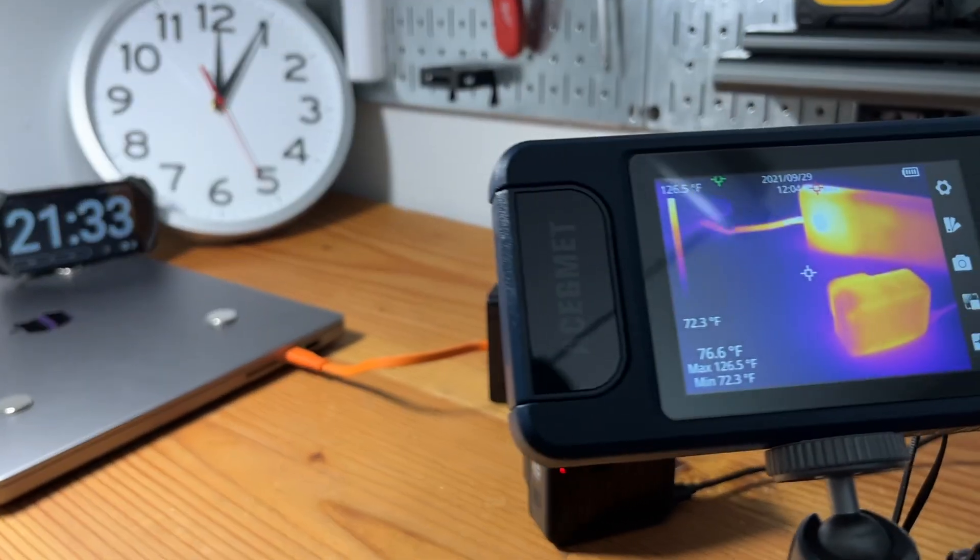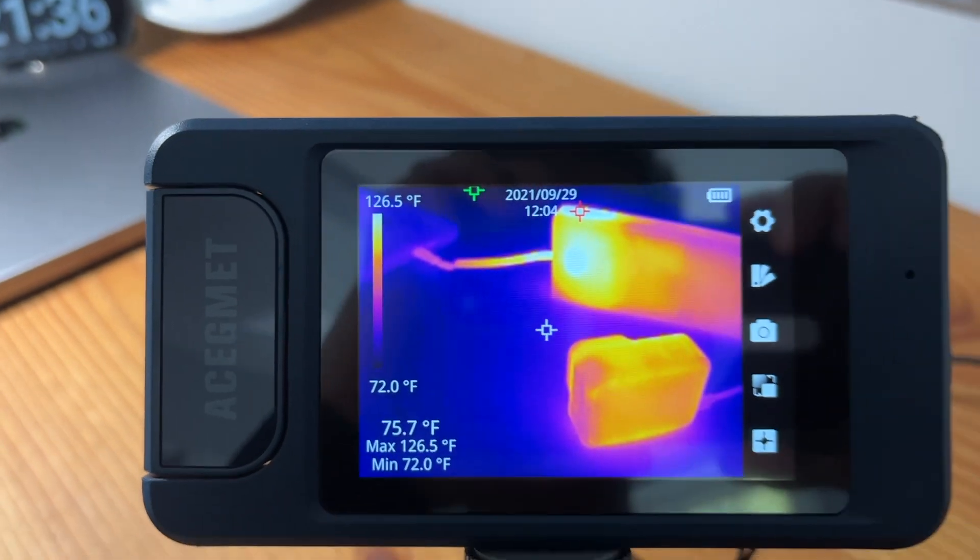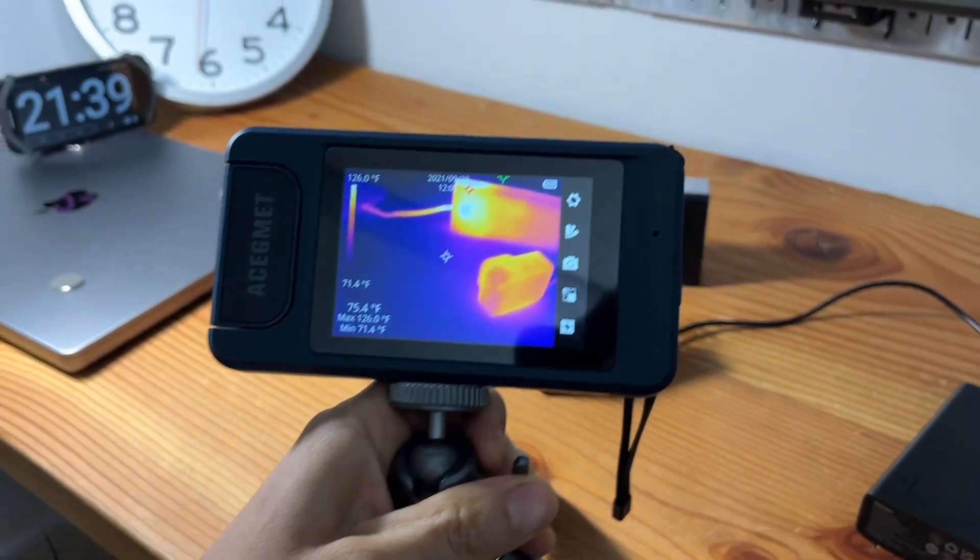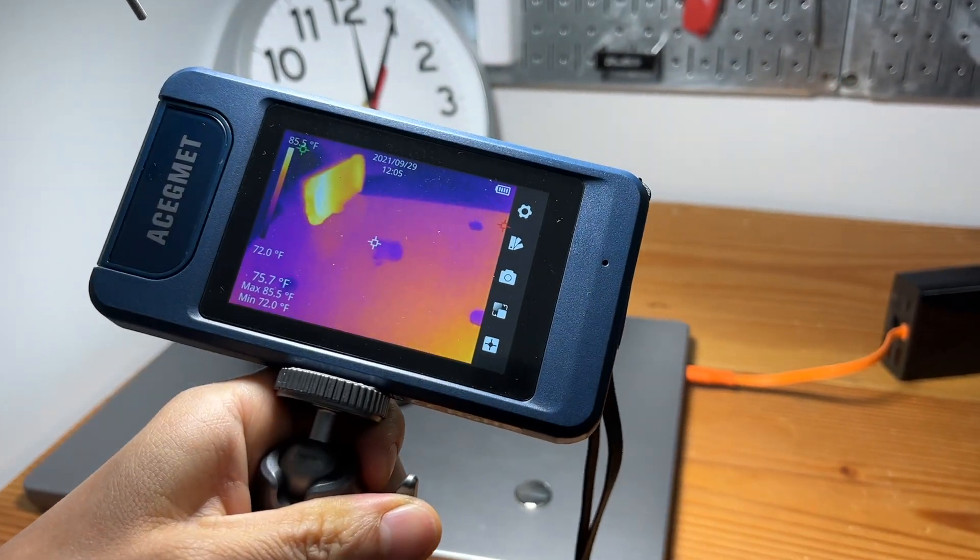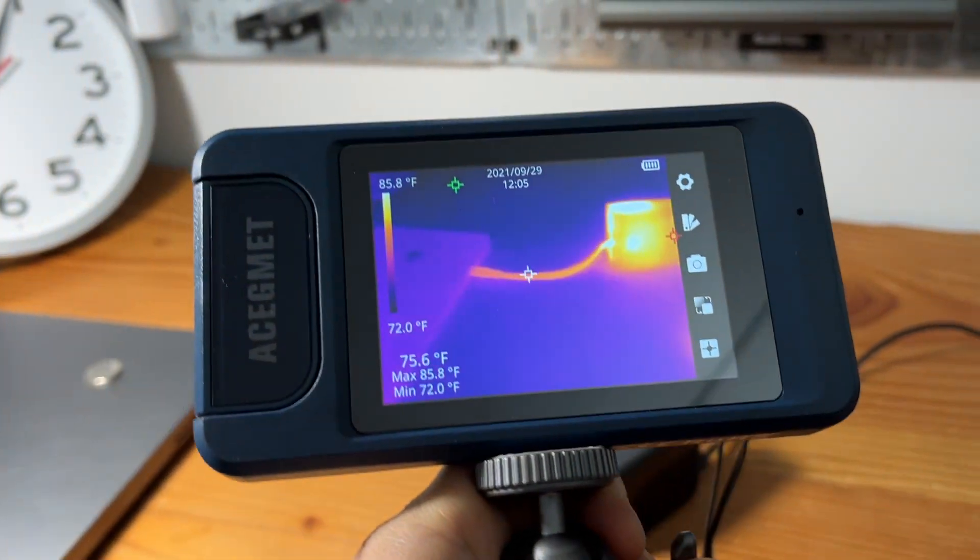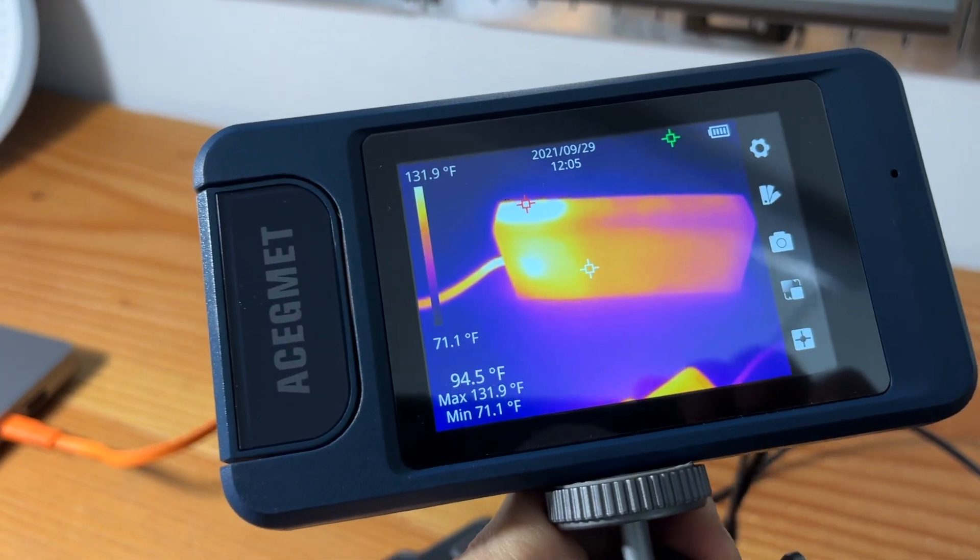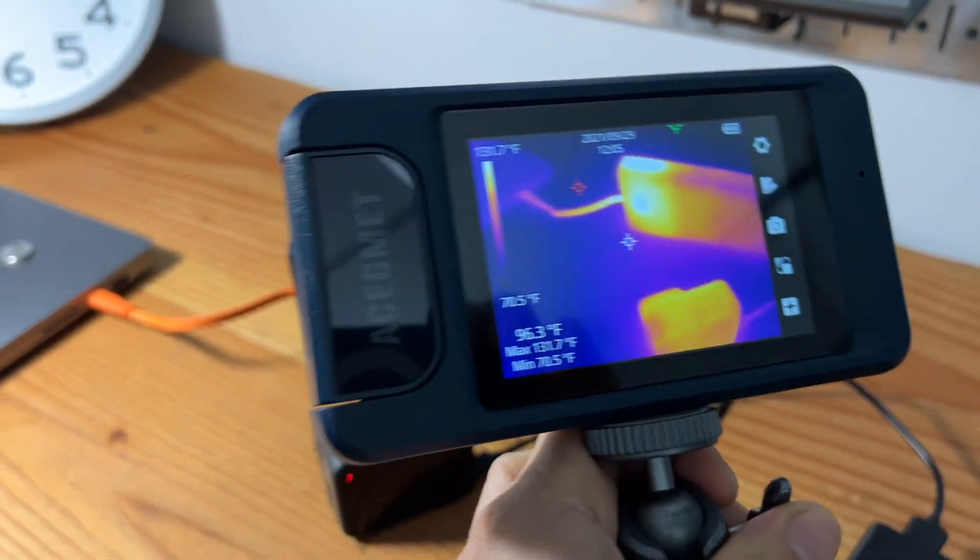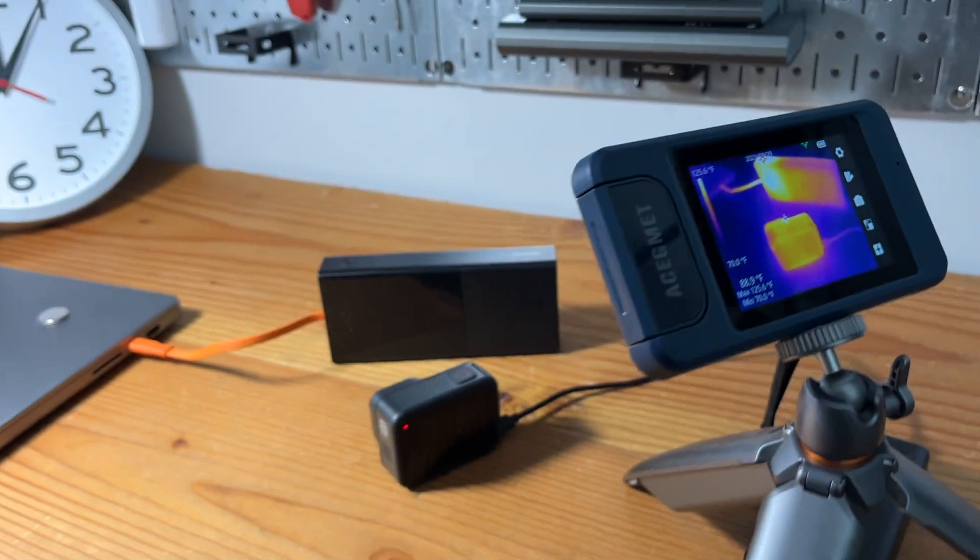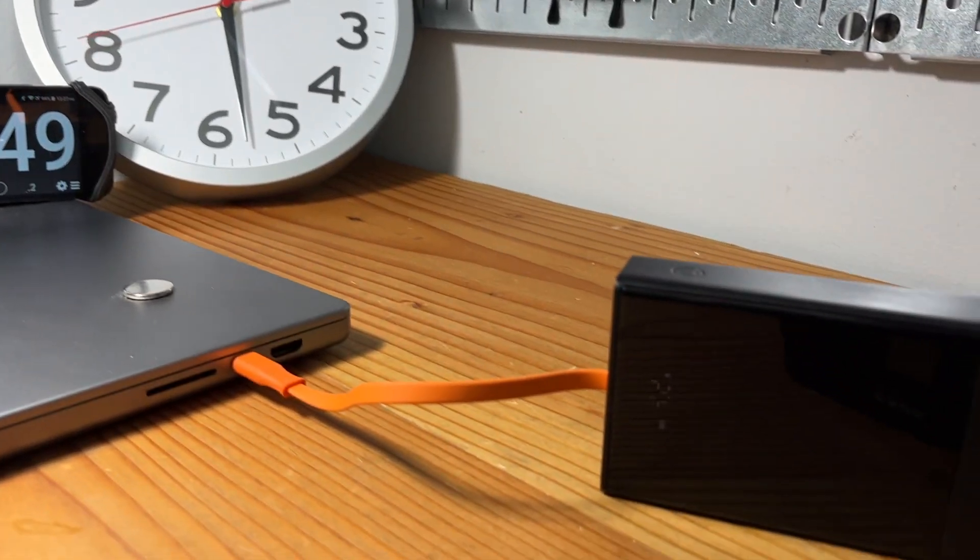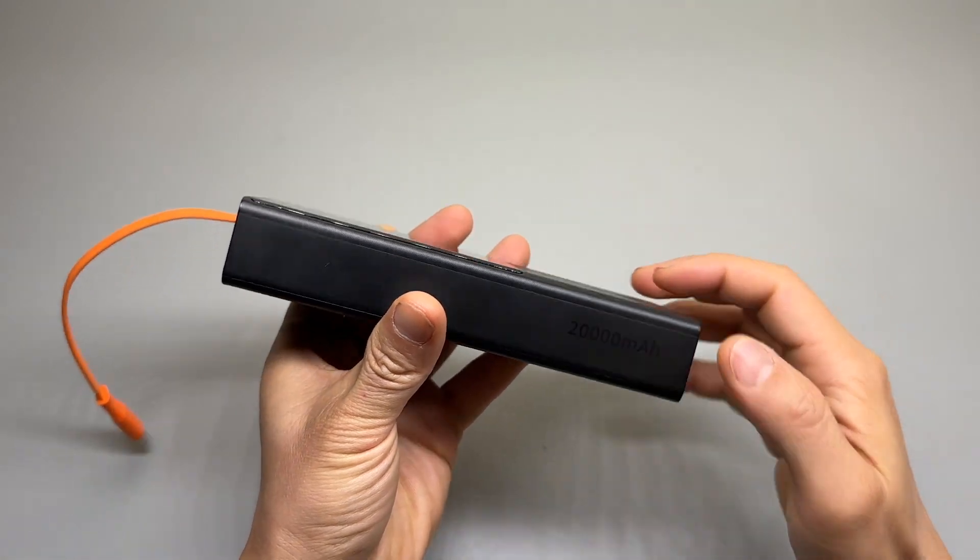The battery pack stayed pretty cool during the charging process with a maximum of 131 degrees Fahrenheit. My room temperature was 72 degrees Fahrenheit. From this angle we can see the top part of the battery is the warmest and it's working very hard to push the 65 watts of power into the laptop.